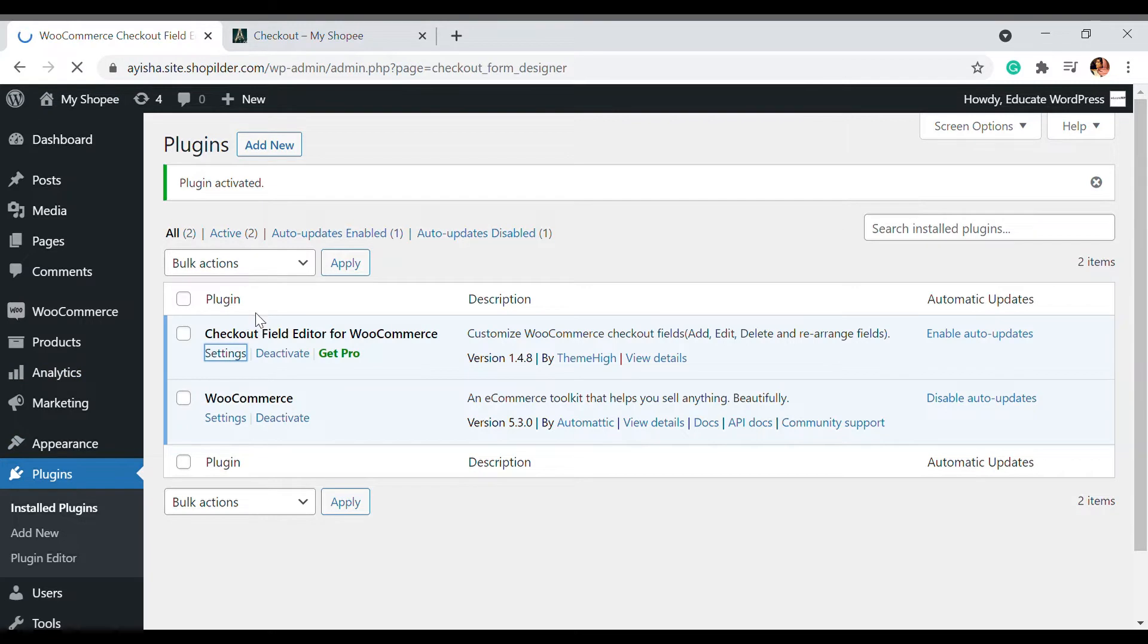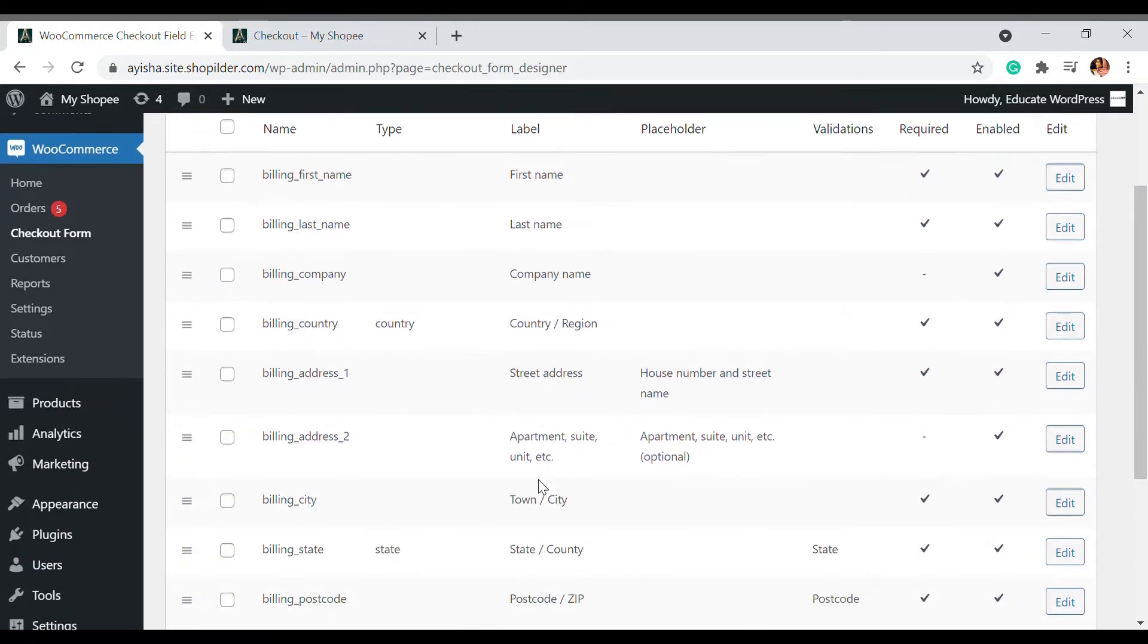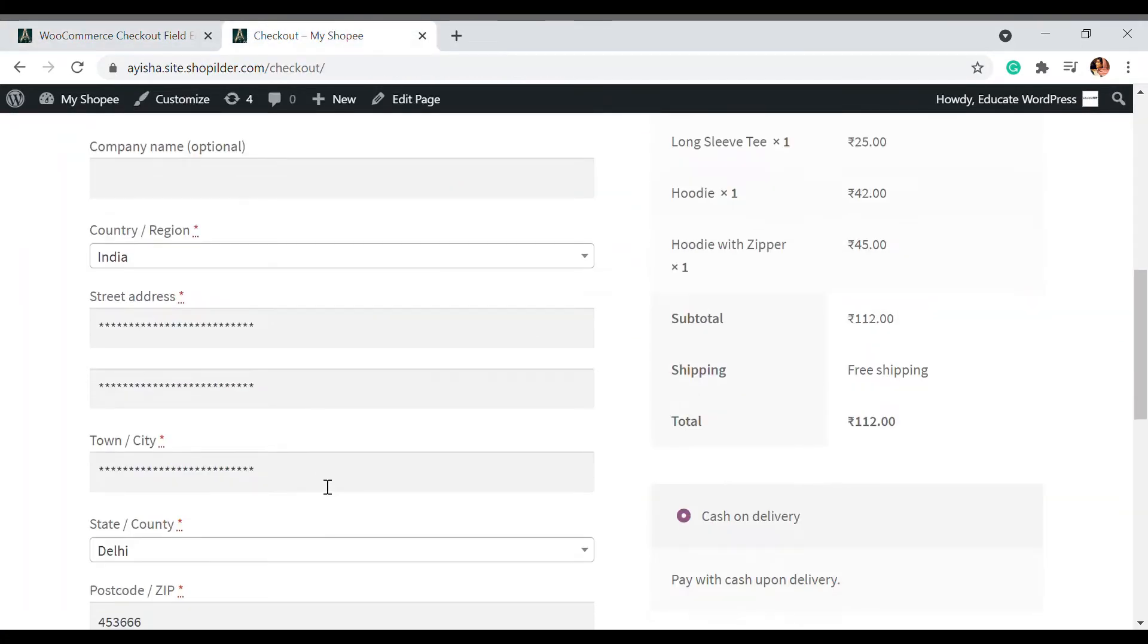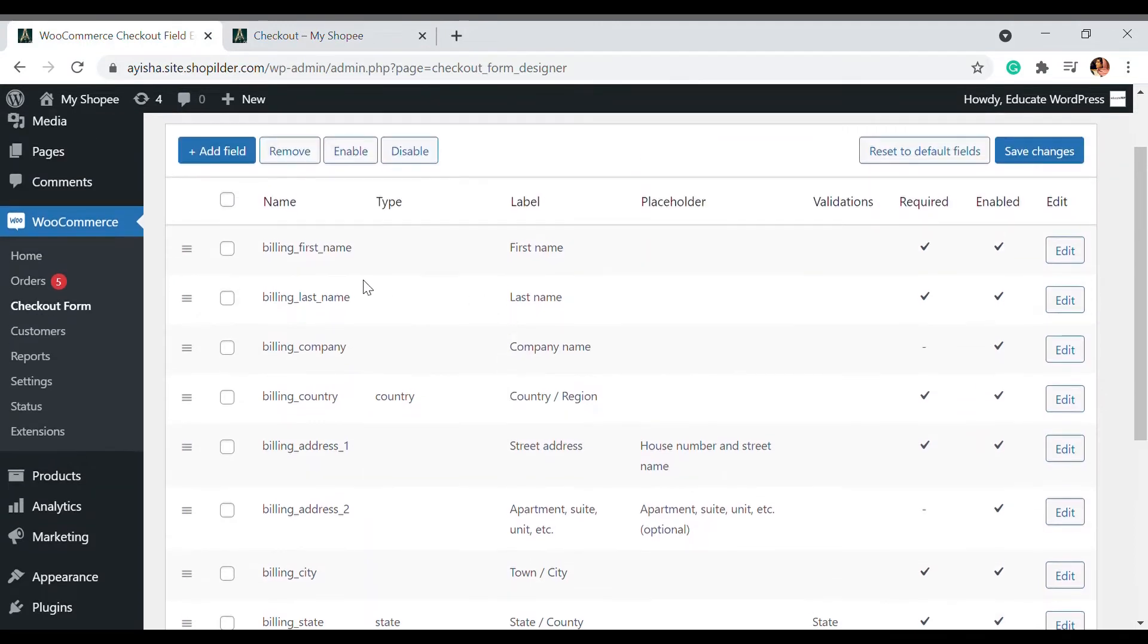Here you can see all the fields that are available - there's a first name, last name, company name, country, region. Whatever is on the checkout page, you can see it listed out here. If you want to remove a setting, I'm going to remove this billing company.